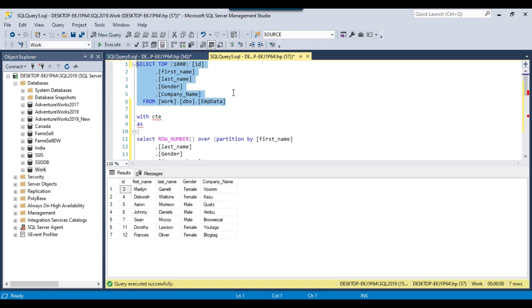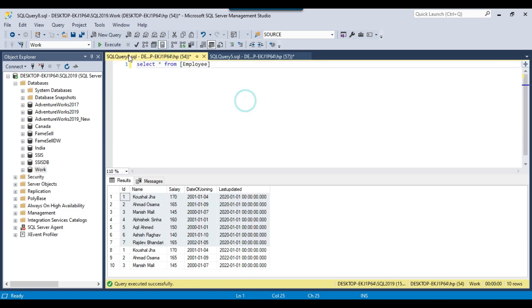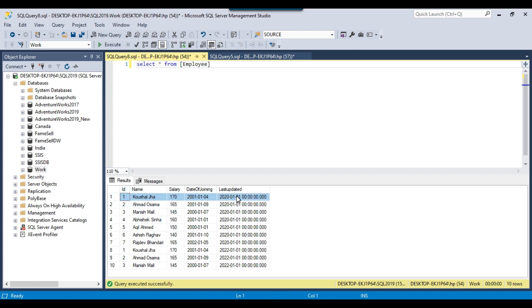That was one method. Now let me show you another table. I have an employee table here and this table contains persons ID, name, salary, date of joining, and a last updated column.